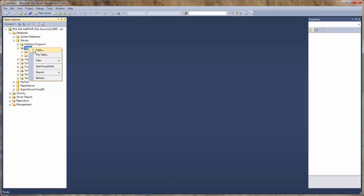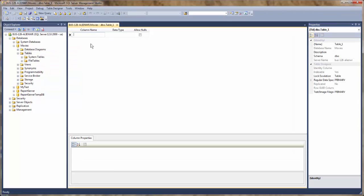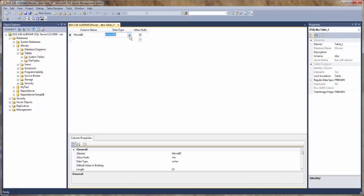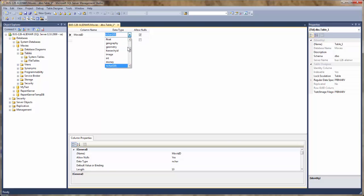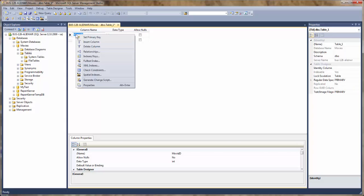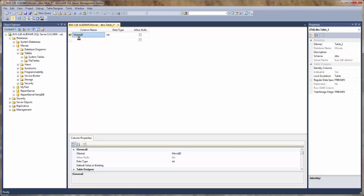Now we're going to create a new table. First column is going to be movie ID, data type integer. And we're not going to allow nulls. And we're going to set it as the primary key.